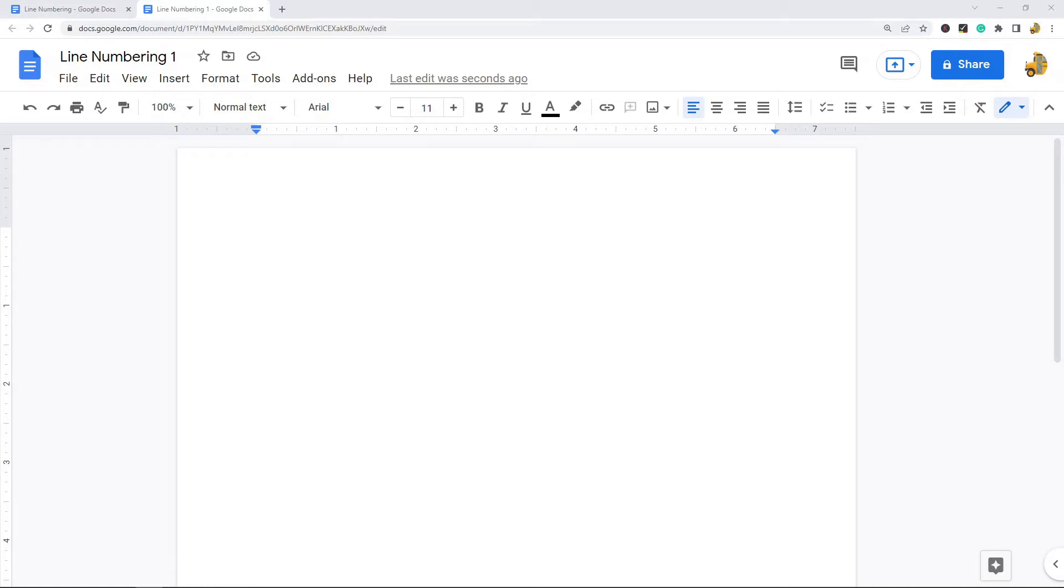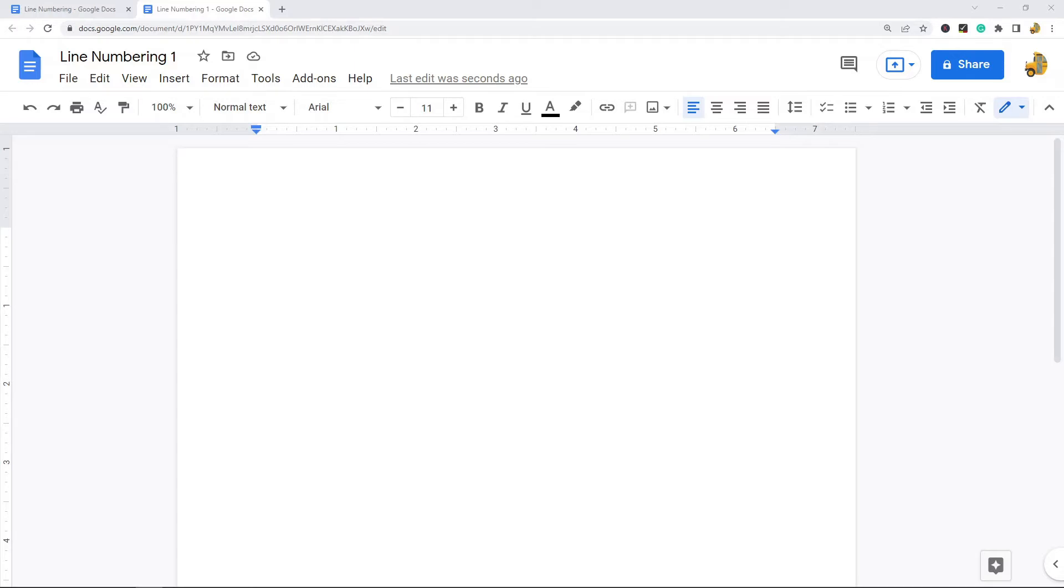Unfortunately, there's not a good built-in way to number lines in Google Docs. There are some workaround methods we can use, but none of them are really perfect. There is a Chrome extension that will create line numbers, but the extension has been known to have some technical issues now and then. There's not a really good way to do this, but I will show you the options we can use.